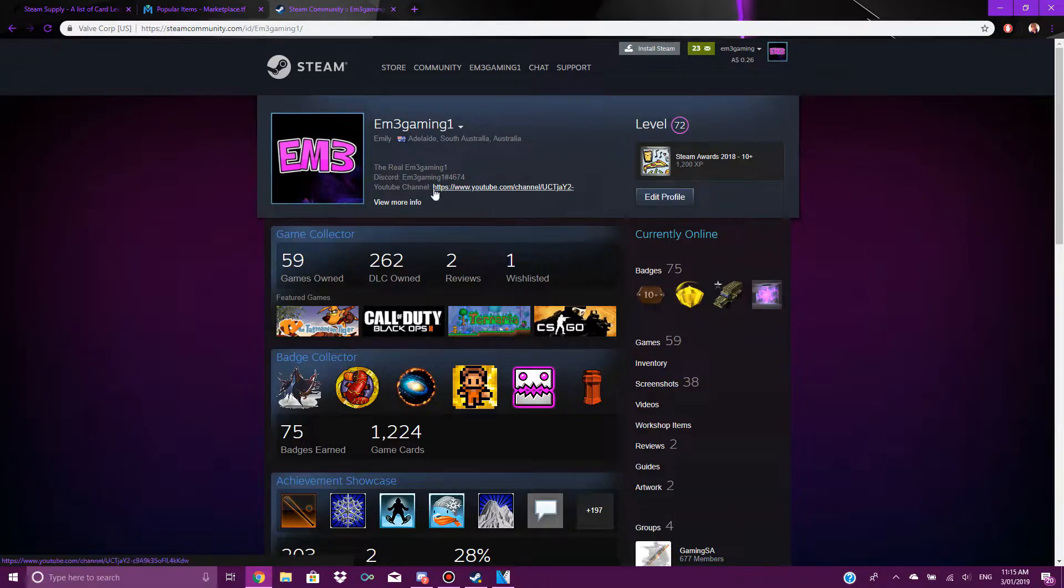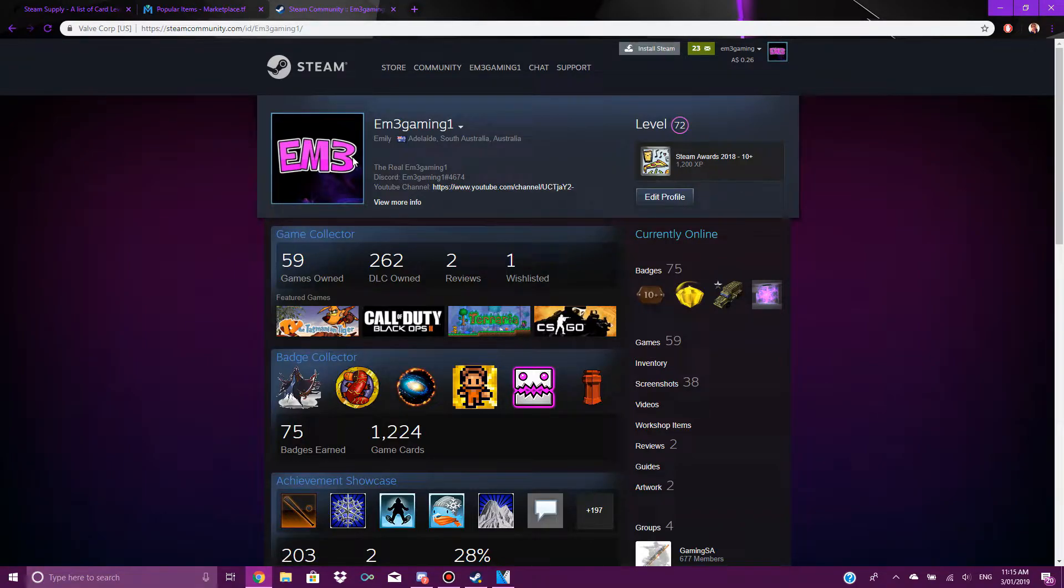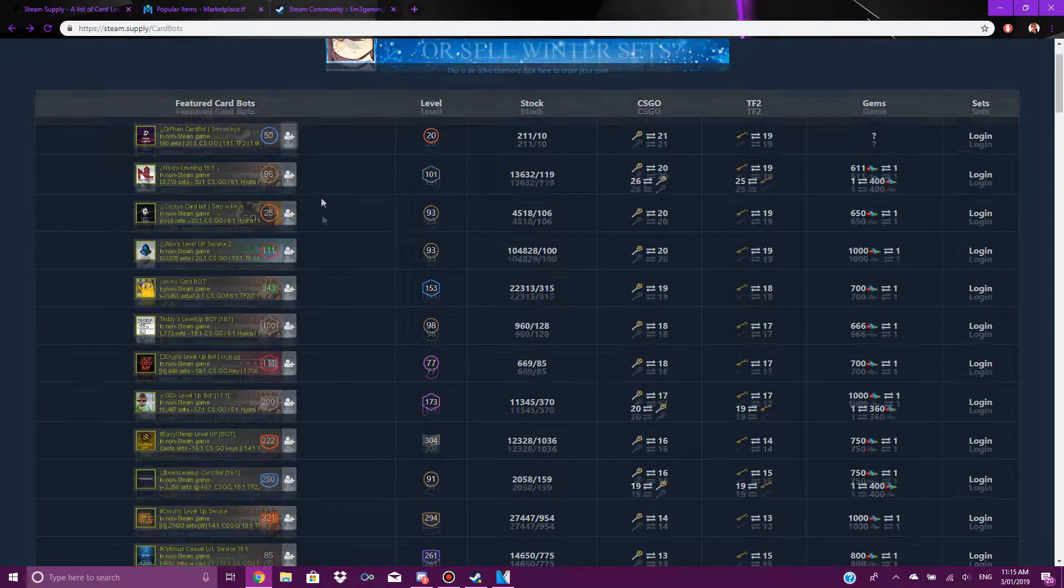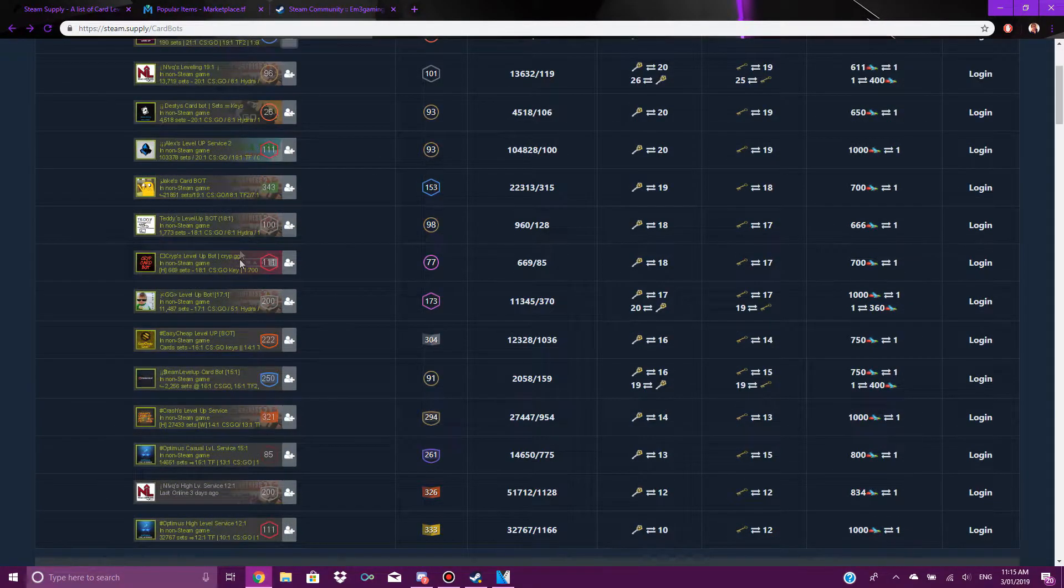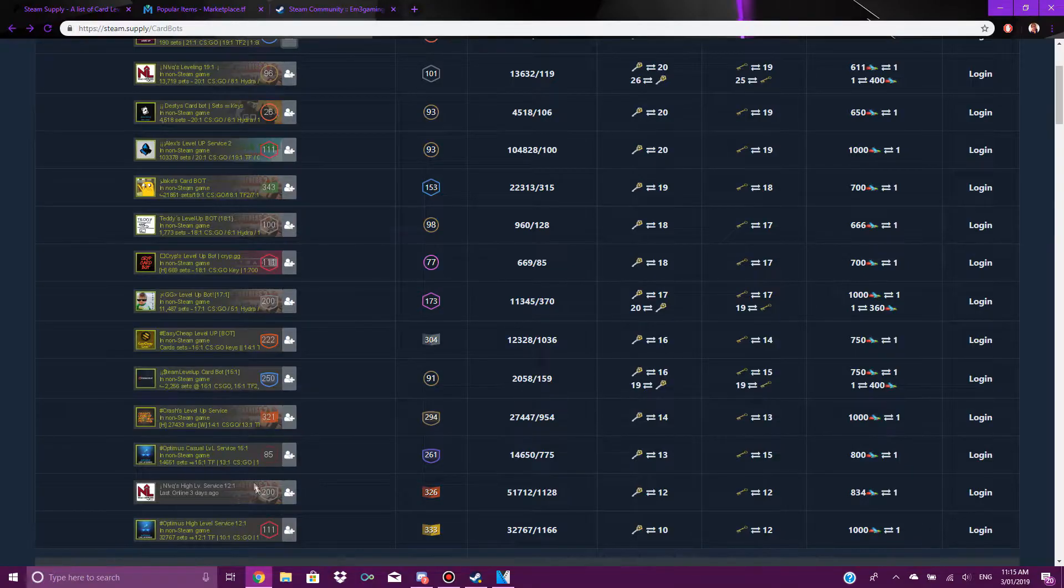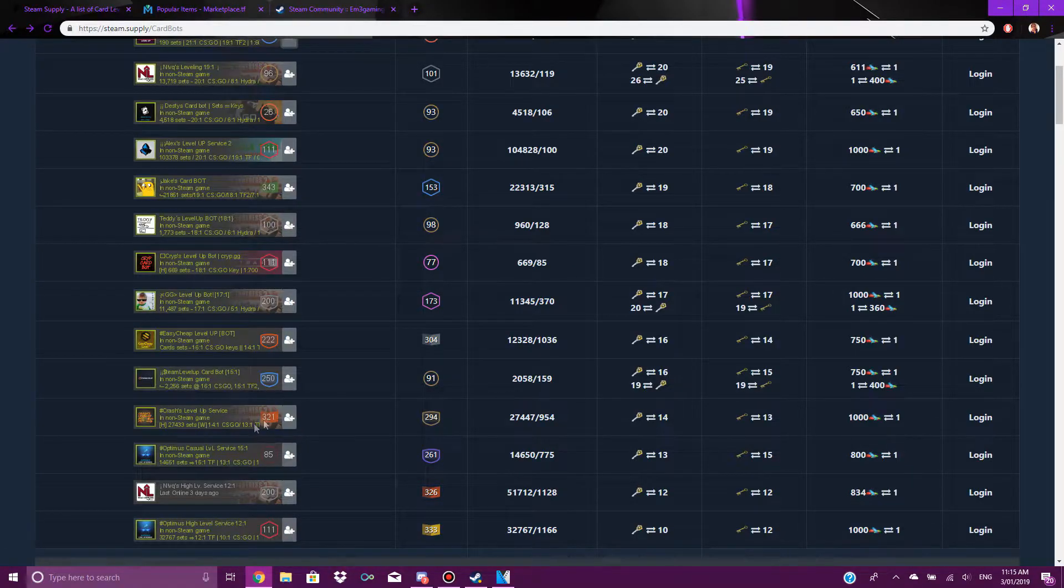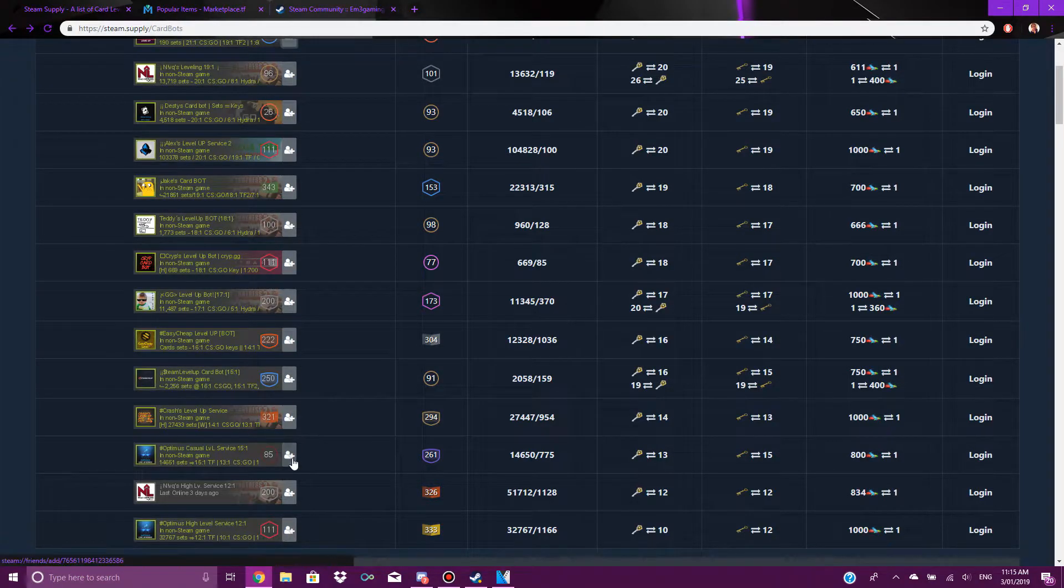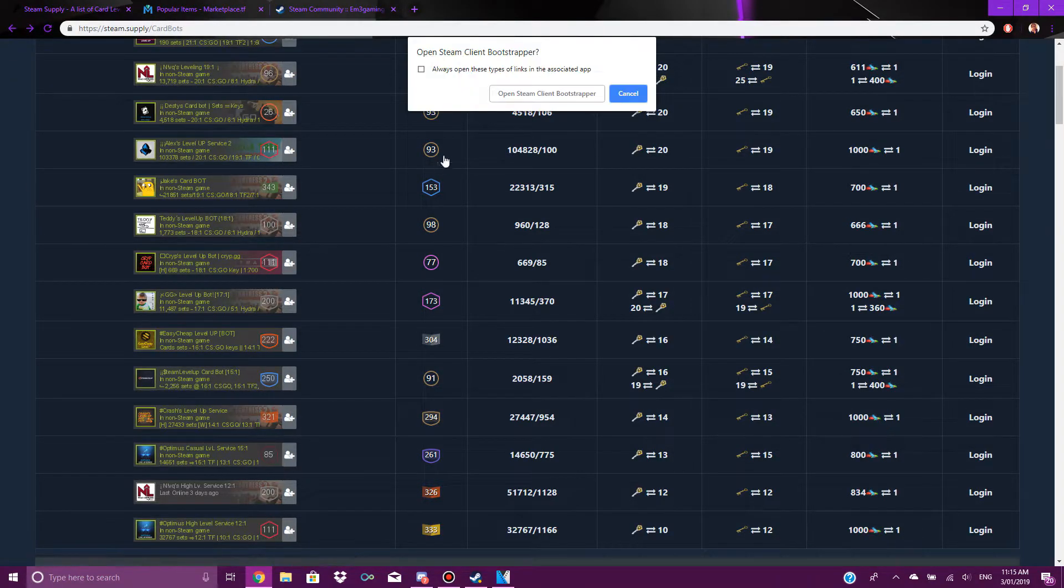I'm going to show you guys my method of how I level up my Steam profile. What I do is I go to this website here, then I choose just any level up bot. I'm going to be choosing this one here.